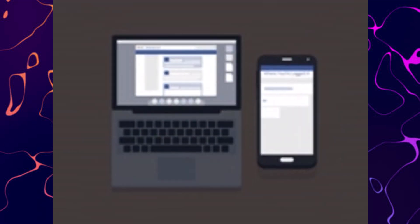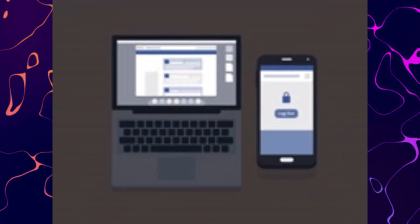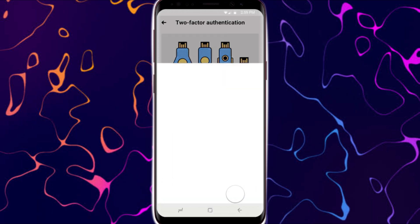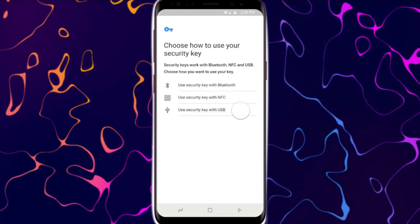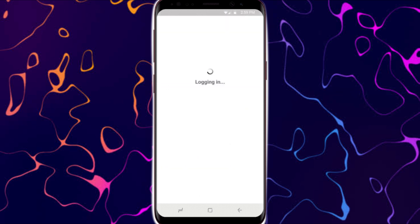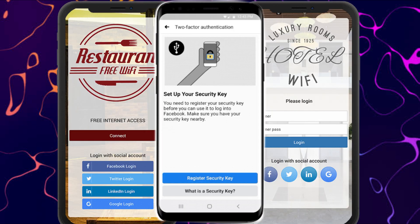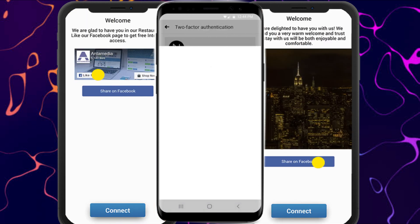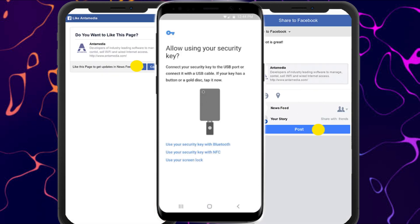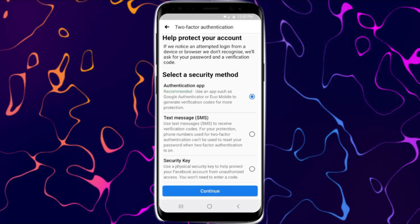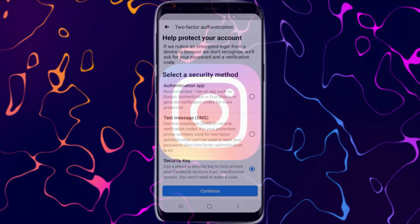If you're still unable to connect Instagram to Facebook, try logging in through Facebook on a different device. Device-specific issues can sometimes prevent you from logging in. Trying a different device helps isolate the problem — use a desktop computer or a different mobile device to access Instagram's website and try logging in through Facebook there.